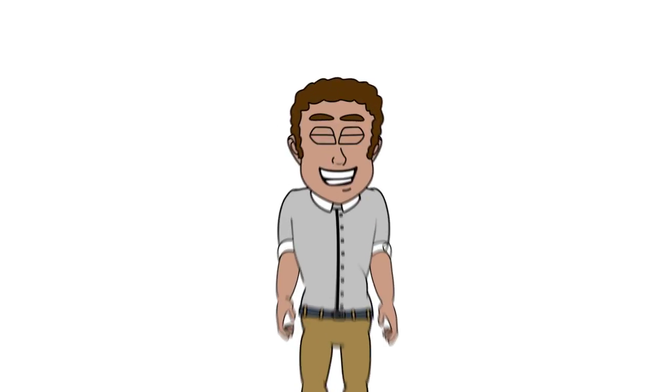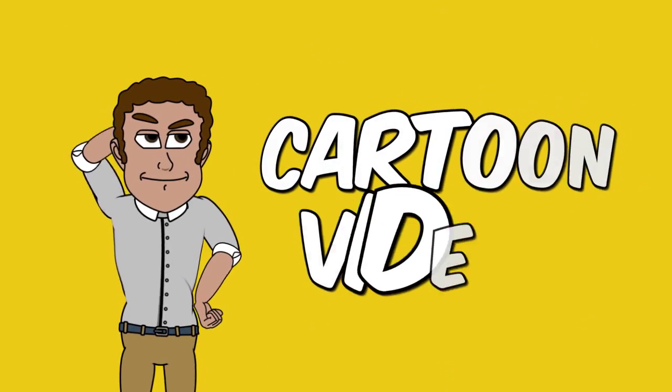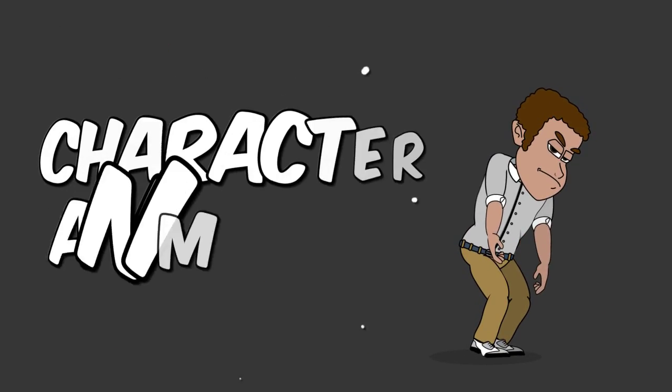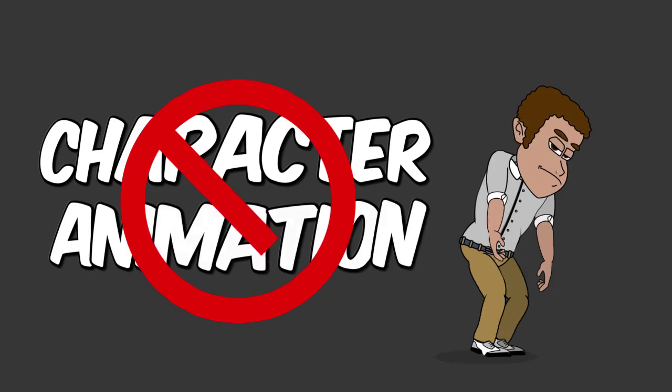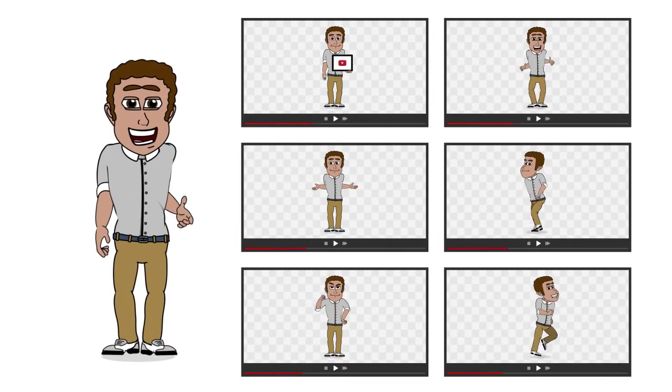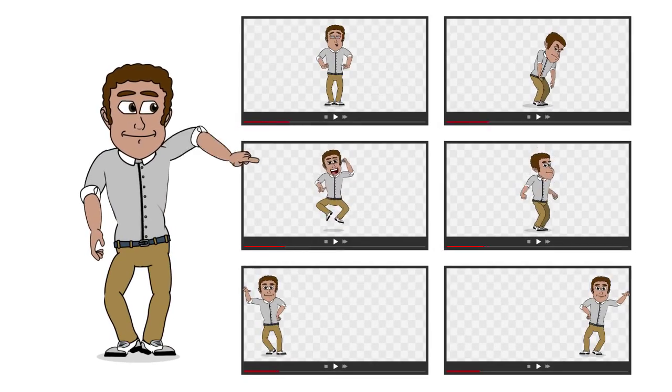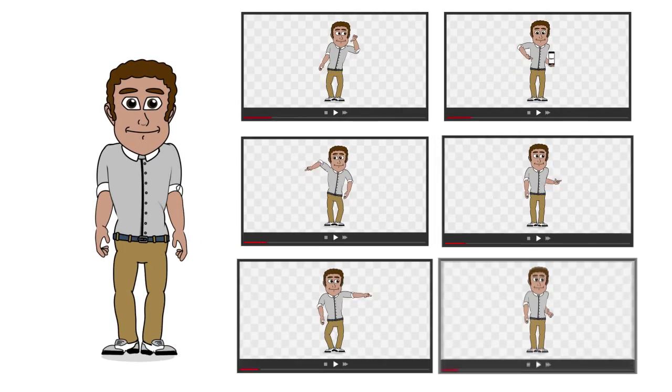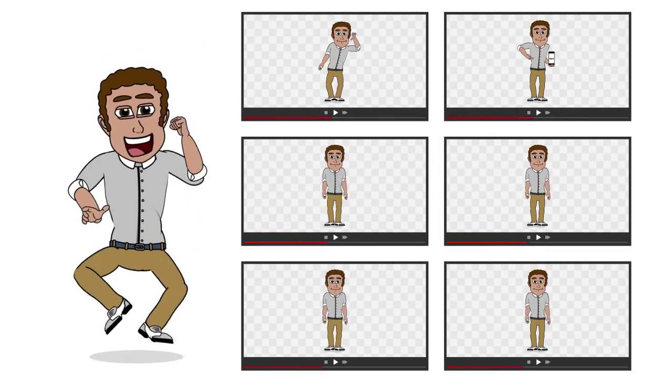Hey there friend! Want to make a cartoon video but don't know anything about character animation? These transparent video files will help you create your own personalized cartoon videos.